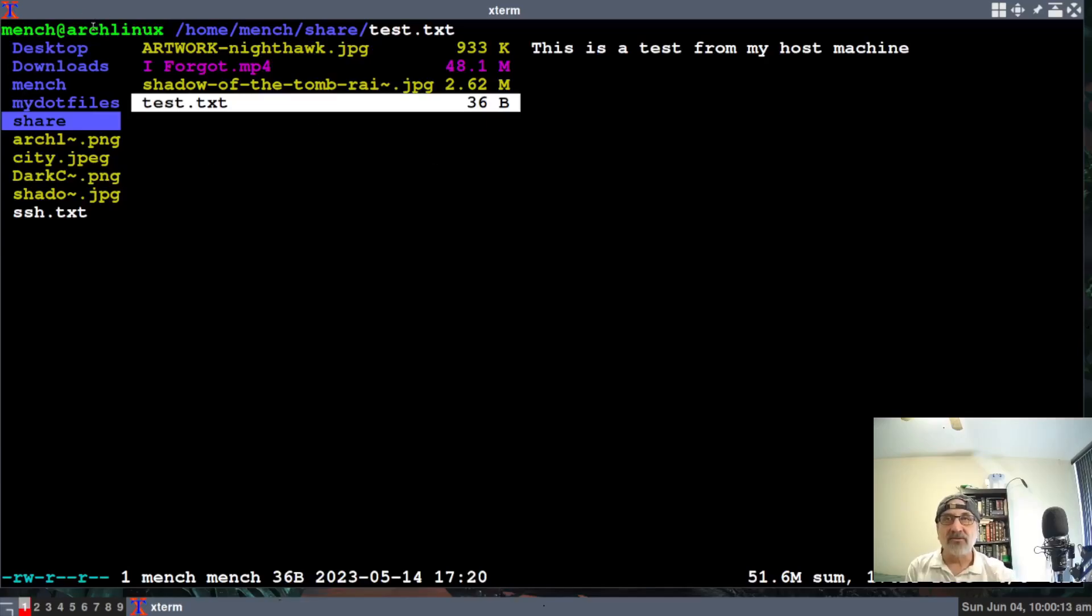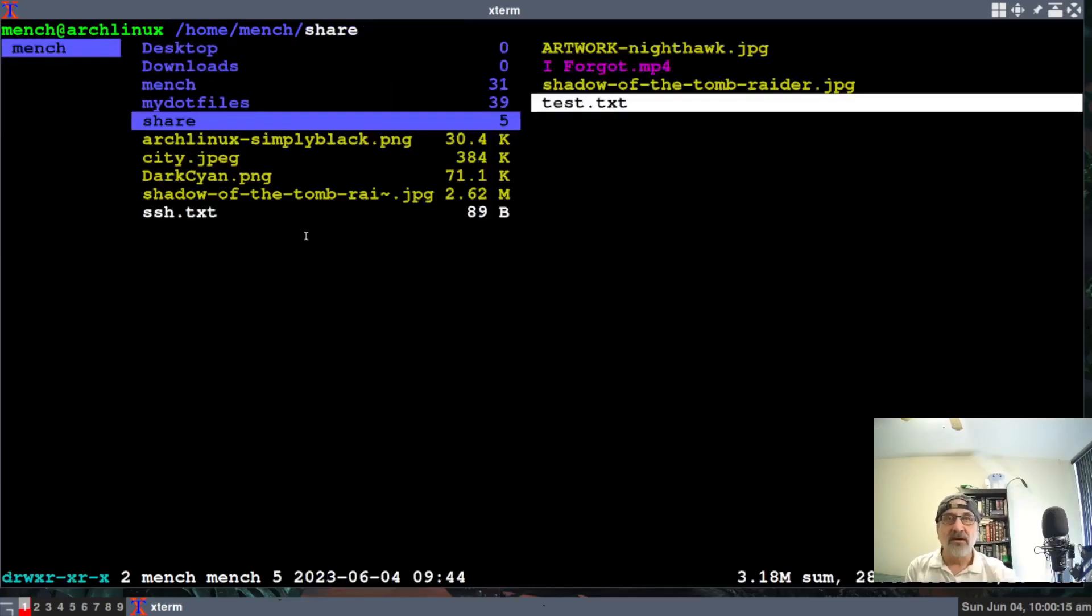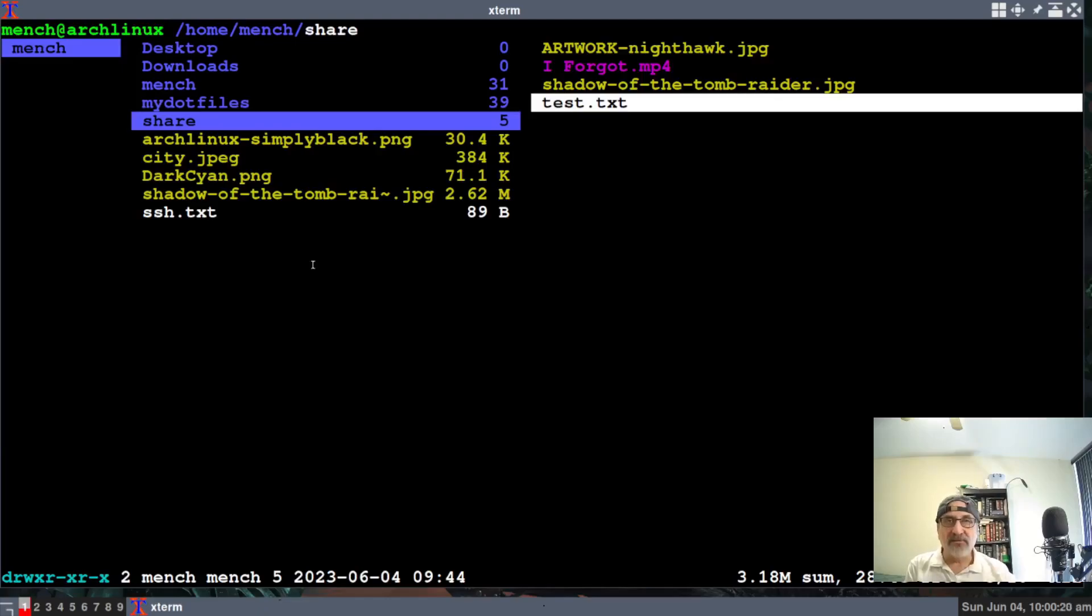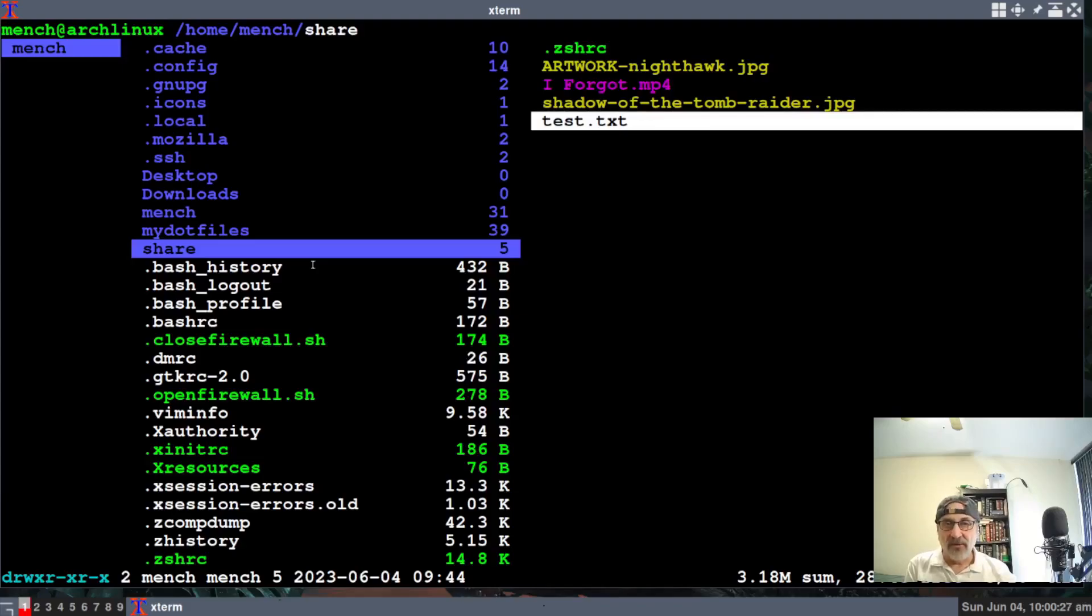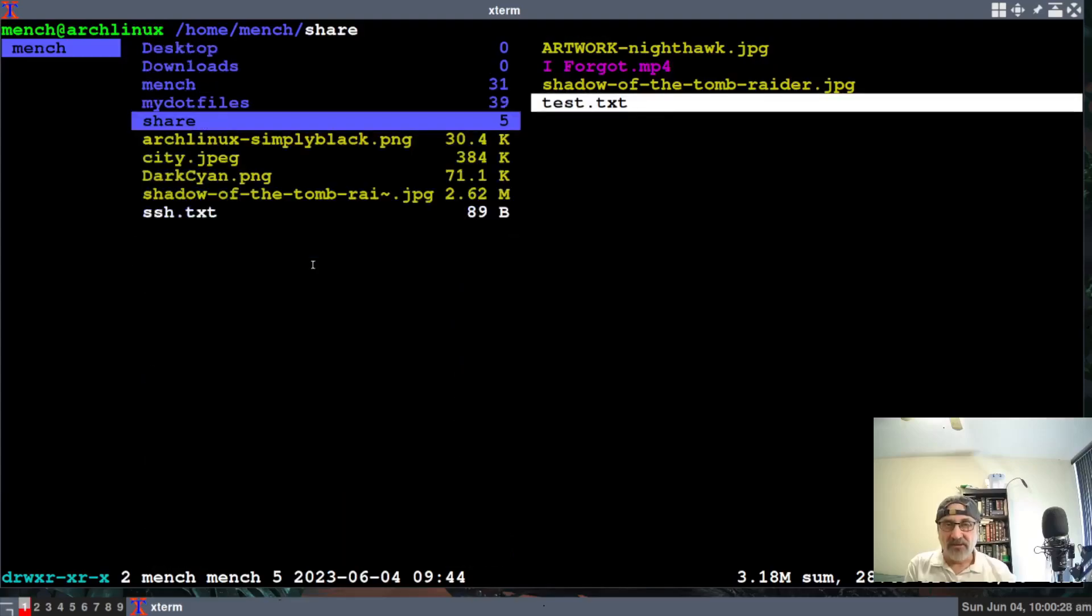And you can also use your mouse. Let's go back to my home drive. Now let's say I want to see the hidden files. You can just hit your backspace button. Now it's showing all the dot files, or the hidden files, as they're called. Now I want to get rid of them, hit the backspace again, and they're gone.